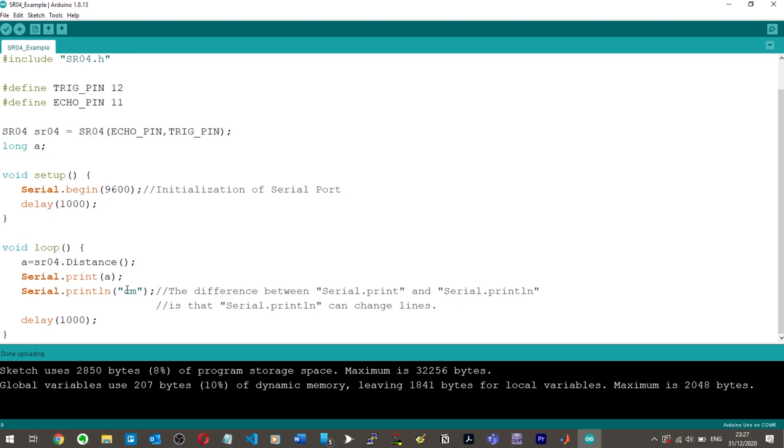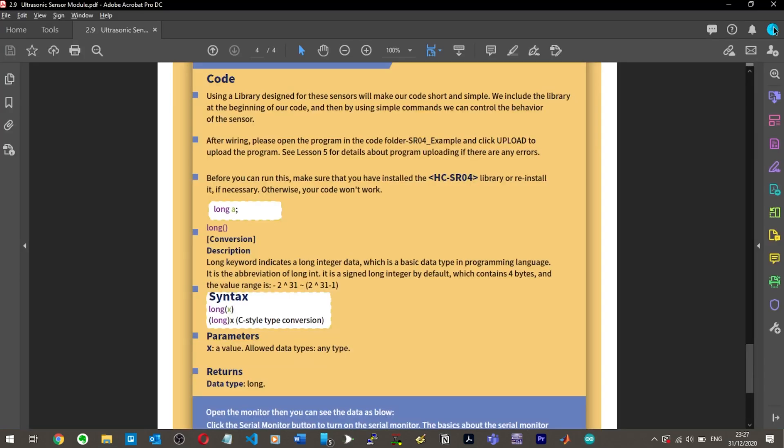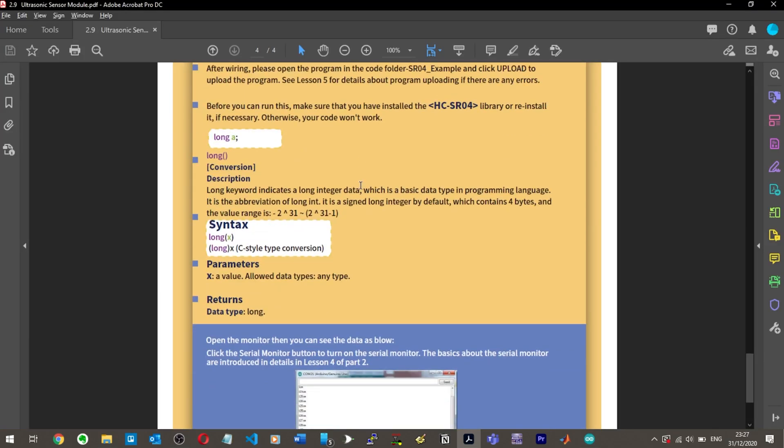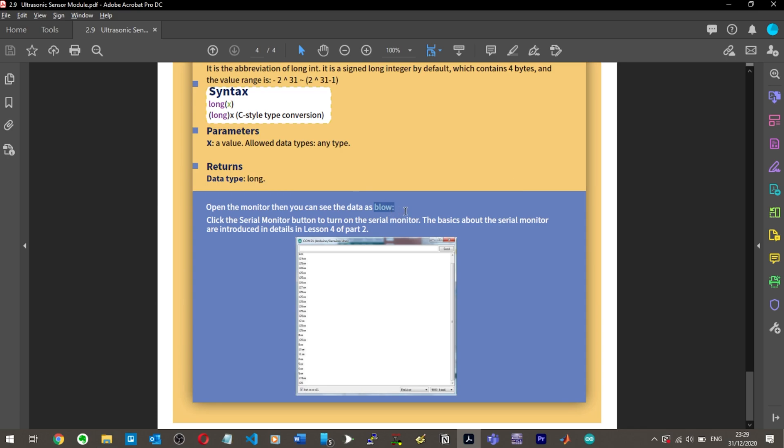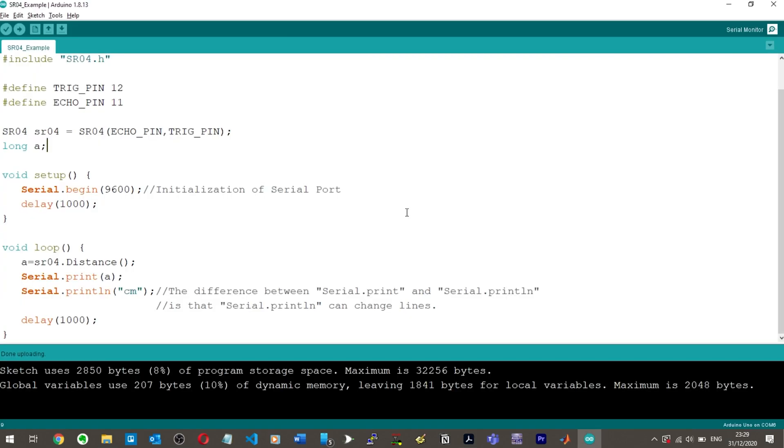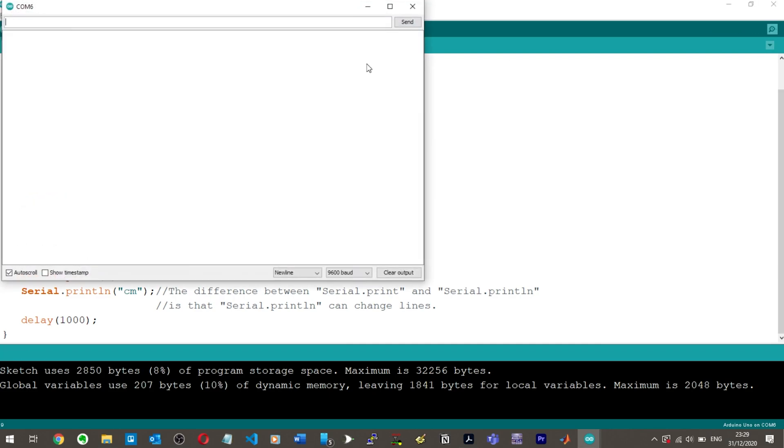If we open up the serial monitor, which it hasn't asked us to do yet but I'm assuming it will. Click the serial monitor button to turn on the serial monitor. Yeah, we click serial monitor up here.